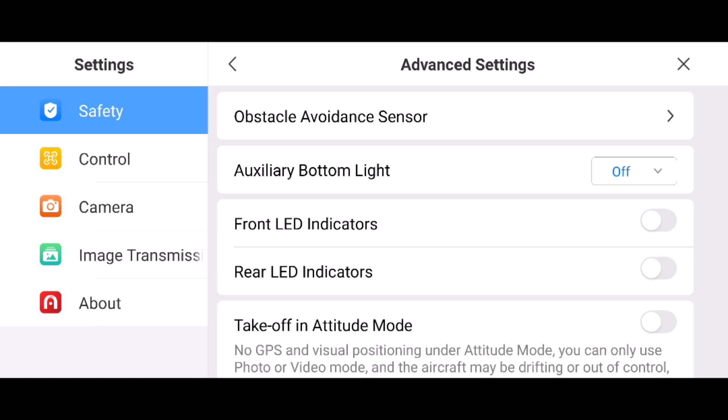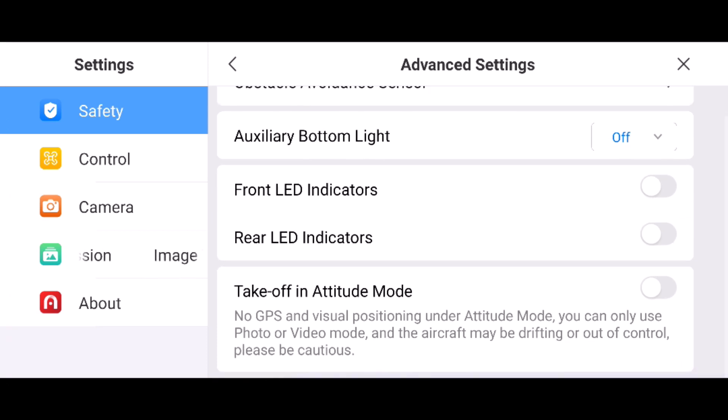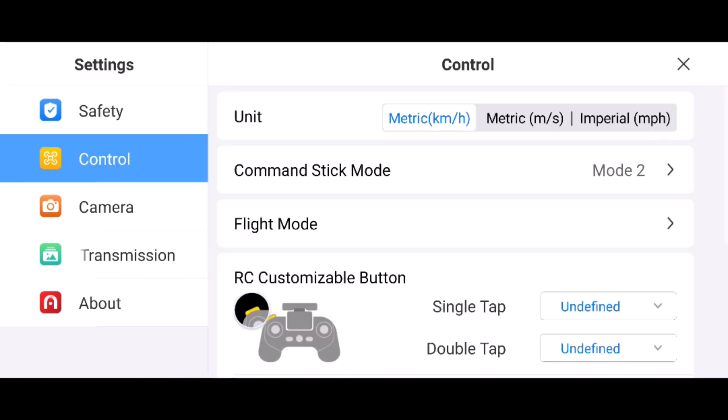Under advanced settings there's obstacle avoidance sensor, bottom light, and LEDs. You can change your LEDs. That's cool. Going into control,